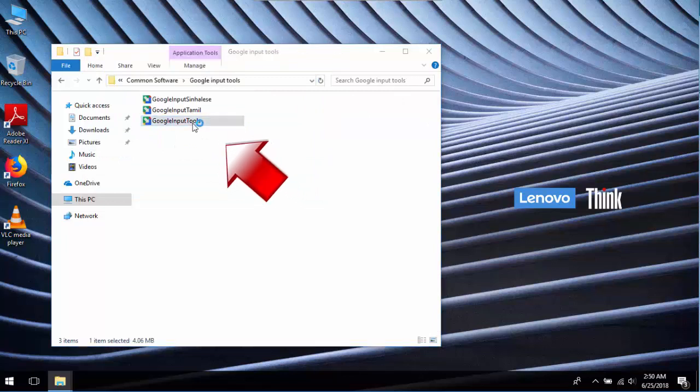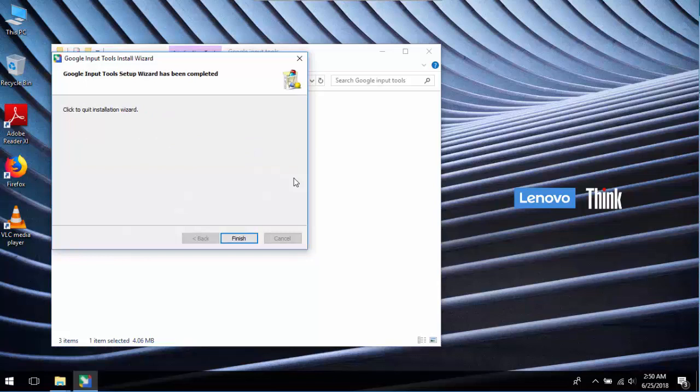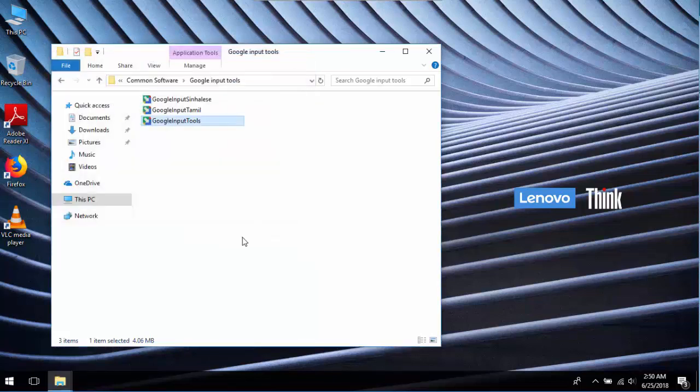Now let's start to install. First install Input Tool. Wait till the installation finishes. Let's check if there are any changes in the notification area. Still nothing.